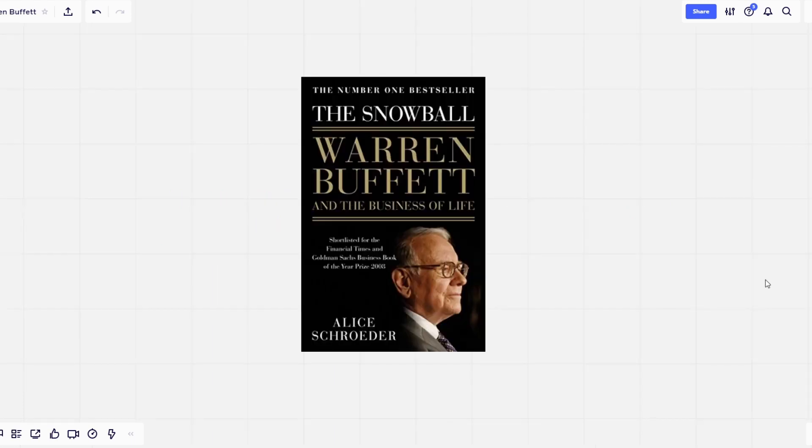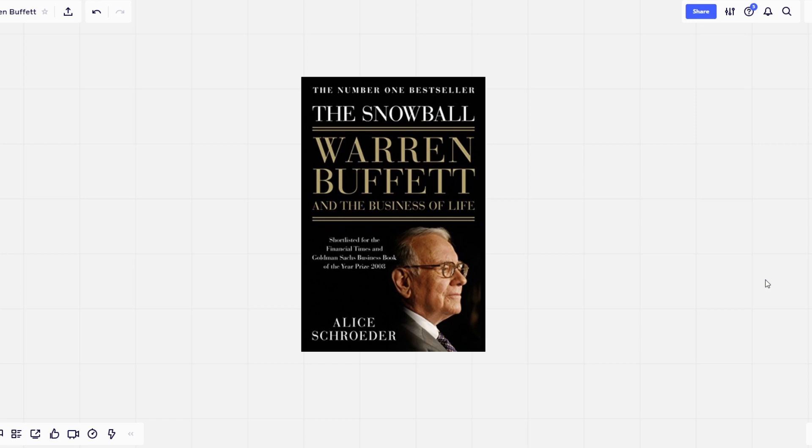If you read his biography, The Snowball, the book highlights how much time and effort Buffett has spent in his life to find successful investments. So to invest successfully, it's not about who can solve the most complex model. It's about spending time researching the companies that you decide to invest in, and knowing exactly why you're investing in these companies.